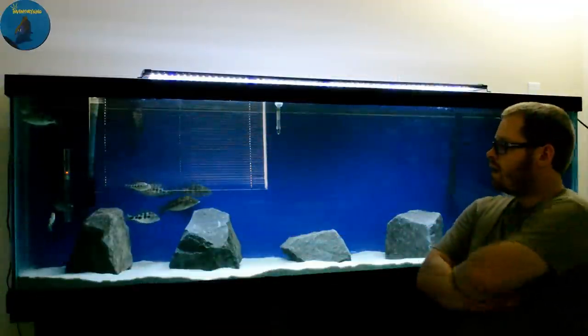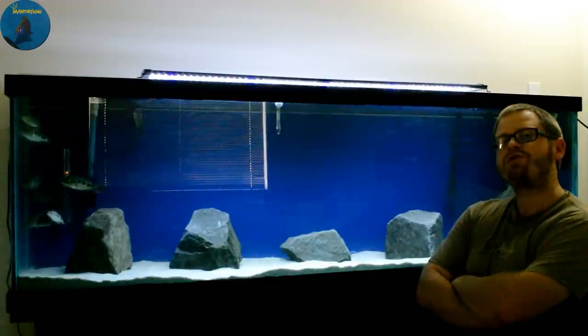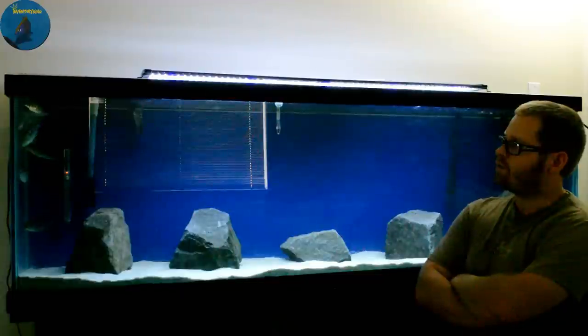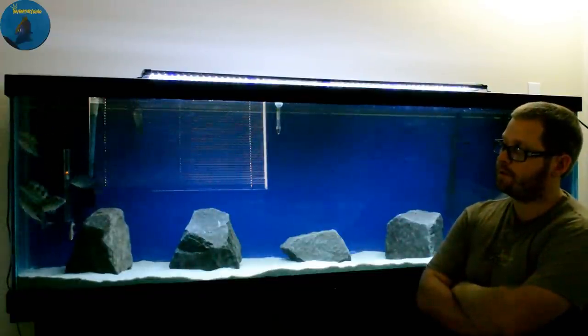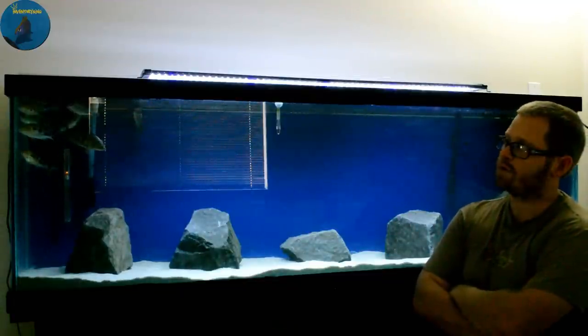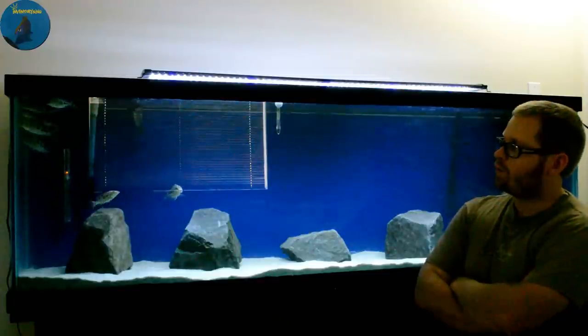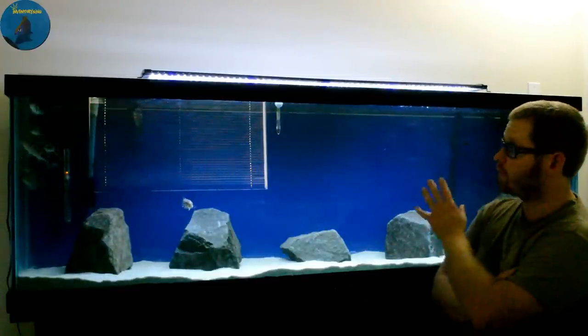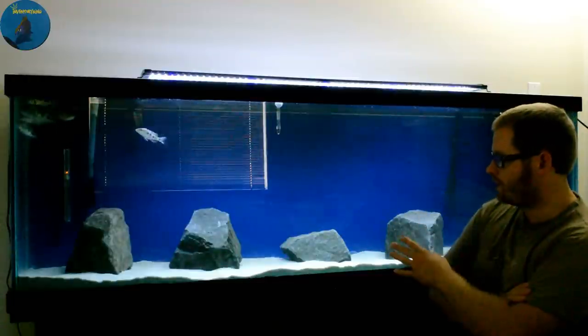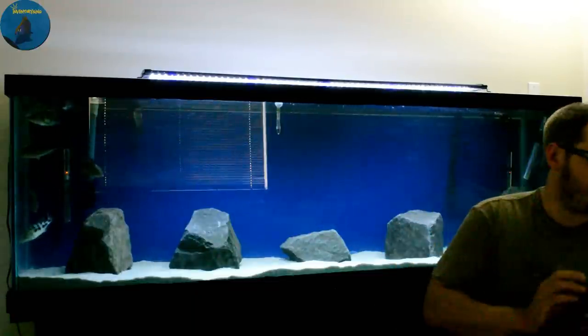All right guys, there we go, rostratus, a group of rostratus. That's a really awesome fish, the Malawi sand diver. Got nine of them in here, a few males for sure, and then hopefully a female or two. I should vent them, but I have to do a more detailed job at venting them to make sure, but I'm going to just let them grow right now, see what everything's going to look like. But I'm happy with the way the tank came out. I like the dark blue, the white sand, and then the gray rocks, and the fishes, I think it adds a nice taste.